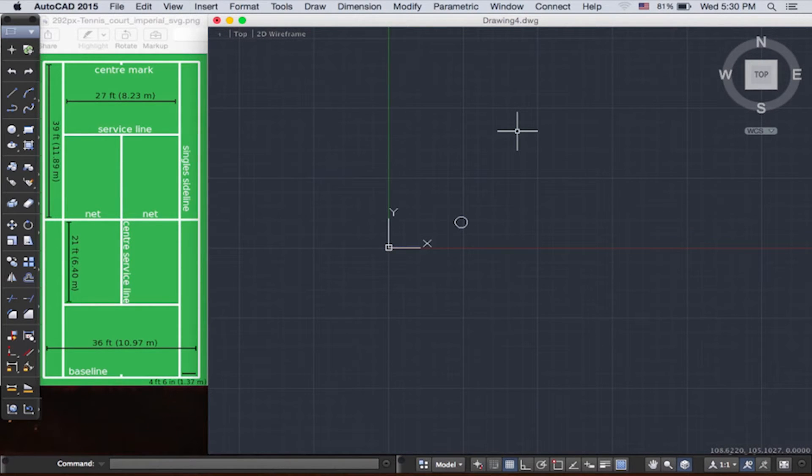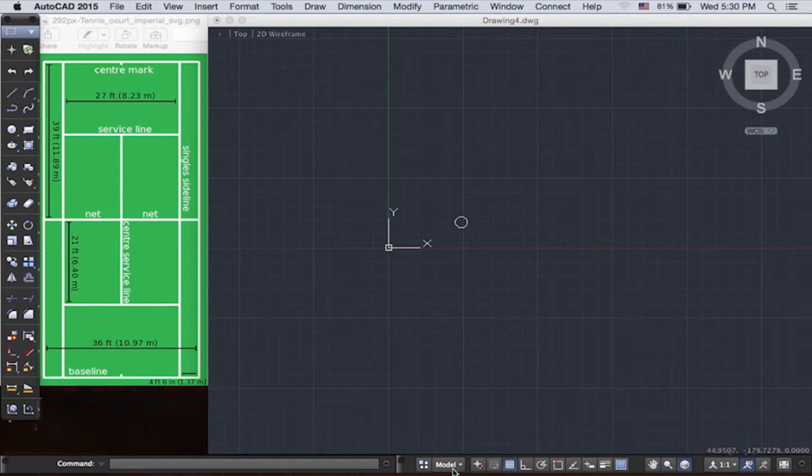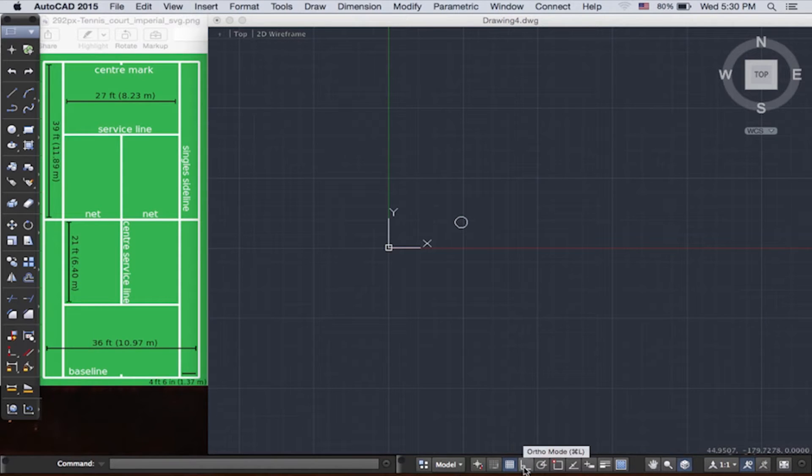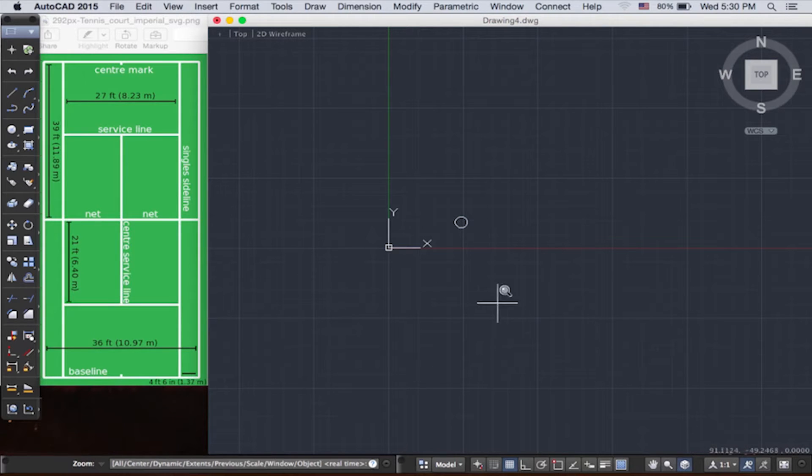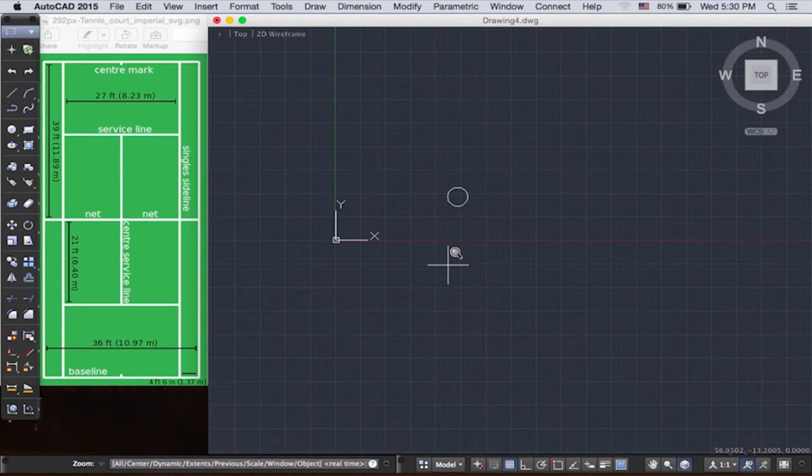Now I'm going to introduce you to the status bar, where functions such as zoom, pan, grid distance, and ortho mode are.